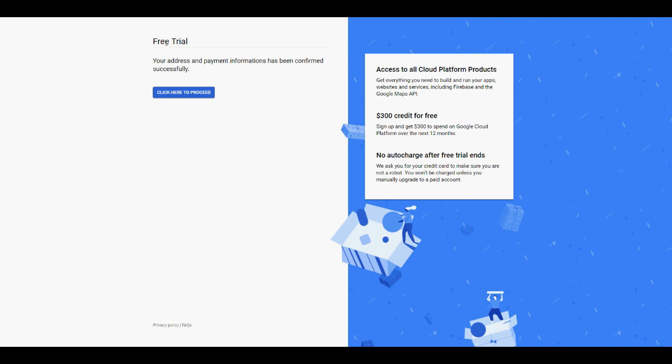As you can see guys, the request has been applied and our free trial has just started without having to enter any payment information or anything else, thanks to BitCard. Now we can click on this button here.